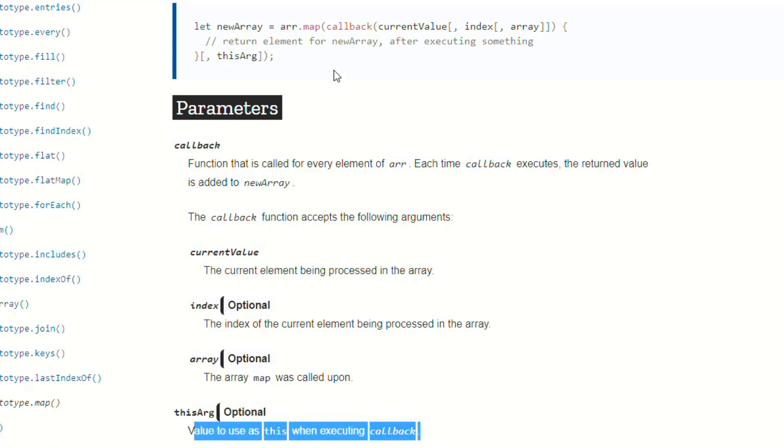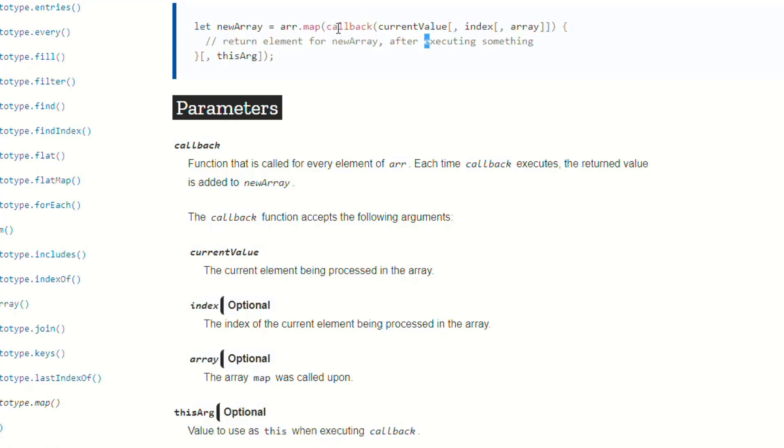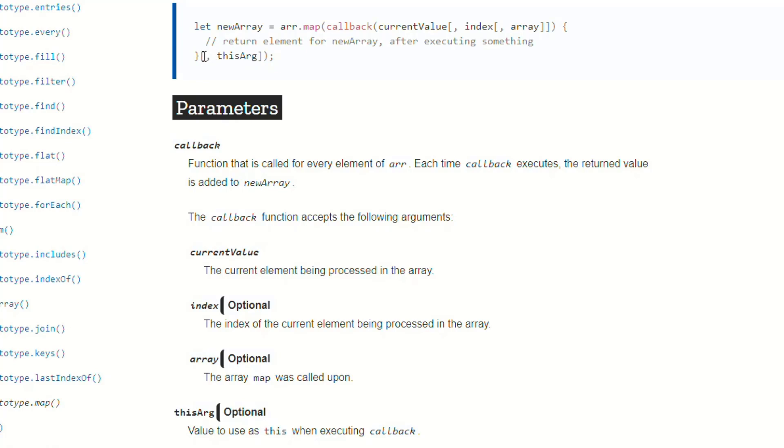What this is is the value to use as this when executing the callback. So it's just the context of whatever this is for the callback. And we won't get into exactly how that works. You can look it up. But basically, this is optional also. So you could pass in an object there, or you could just leave it out altogether. And that's why they have it inside of the brackets.